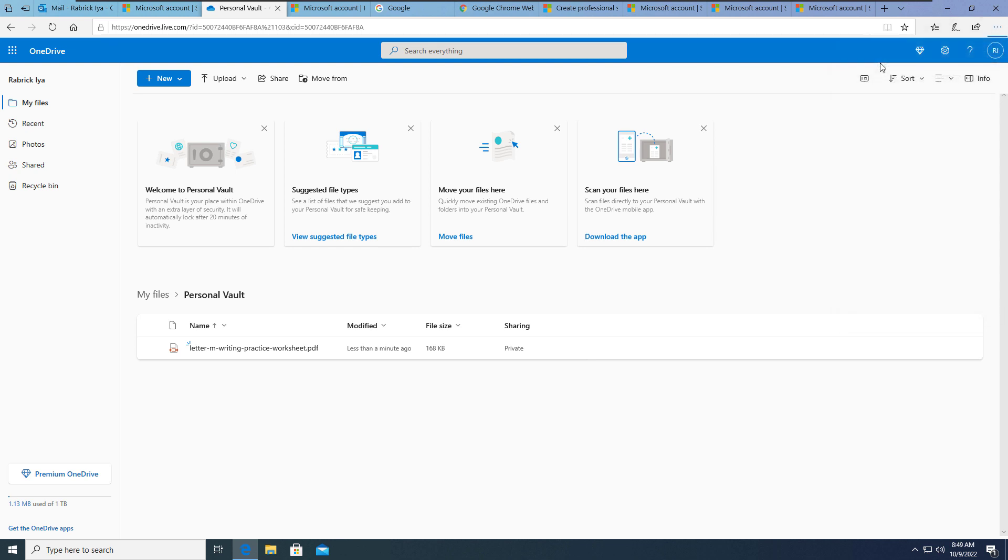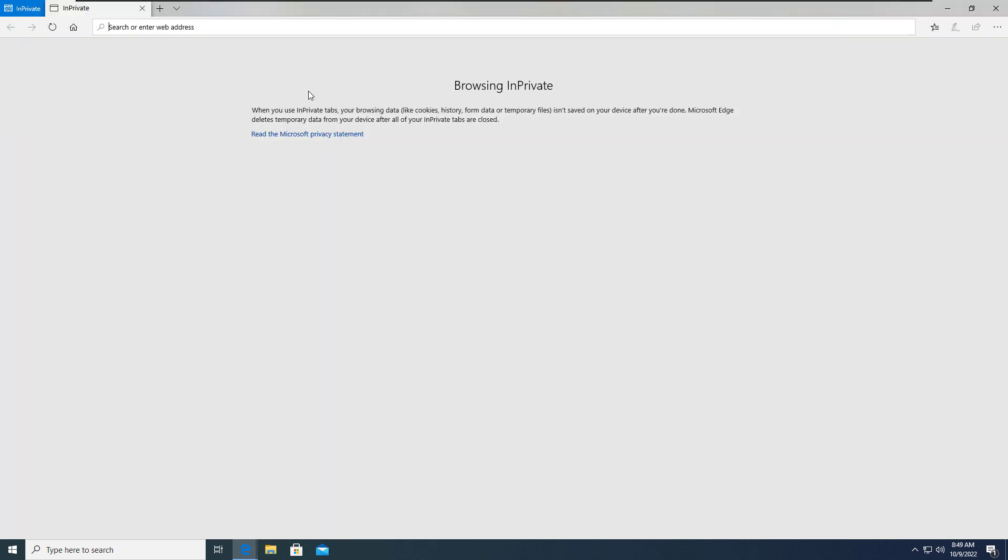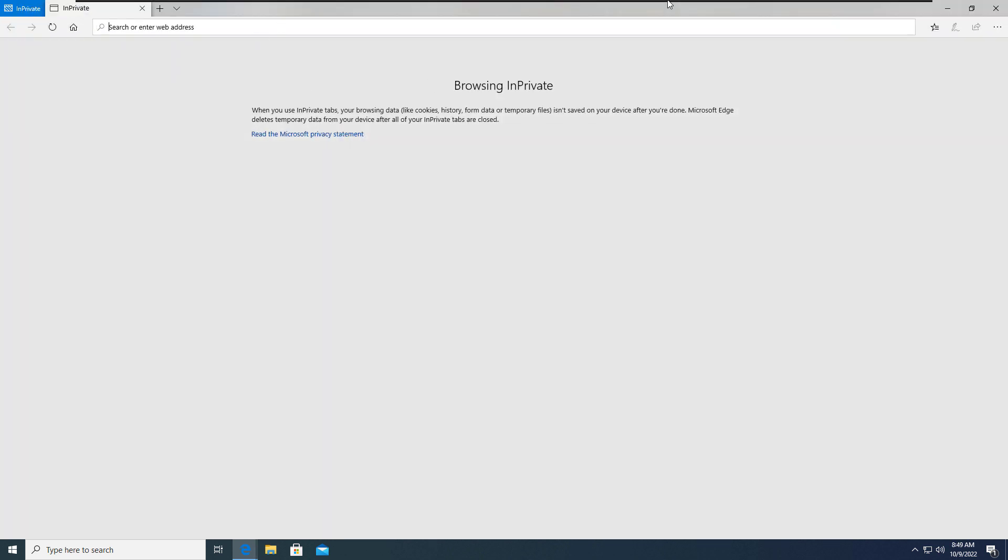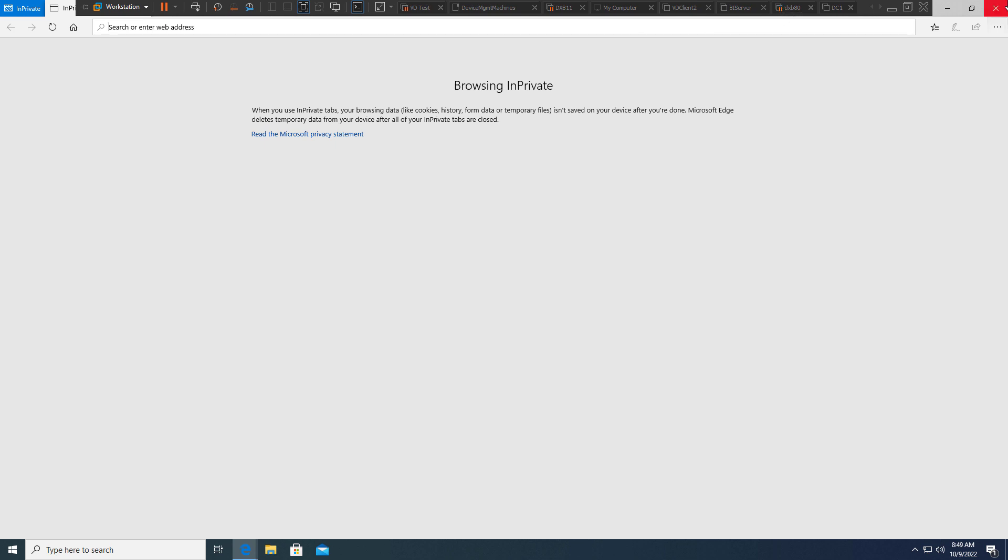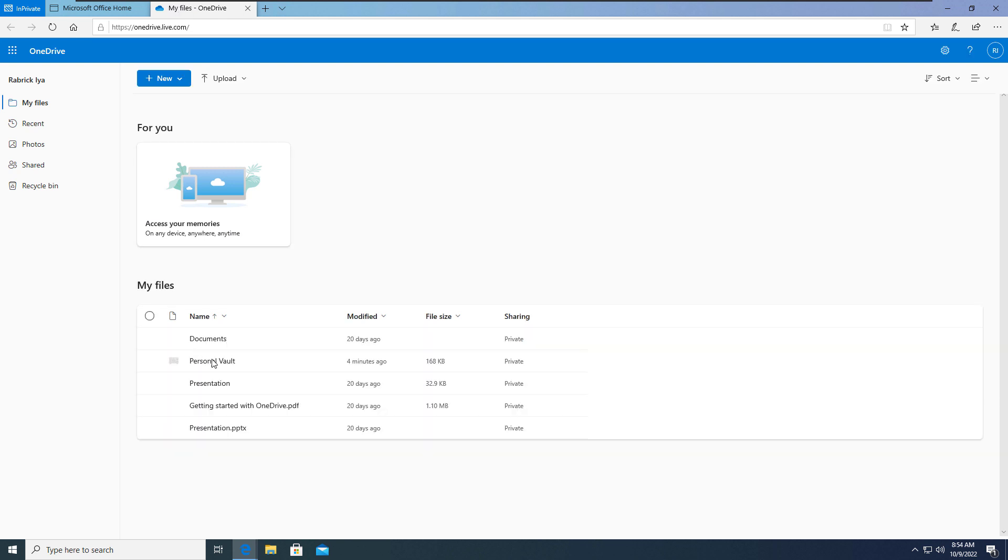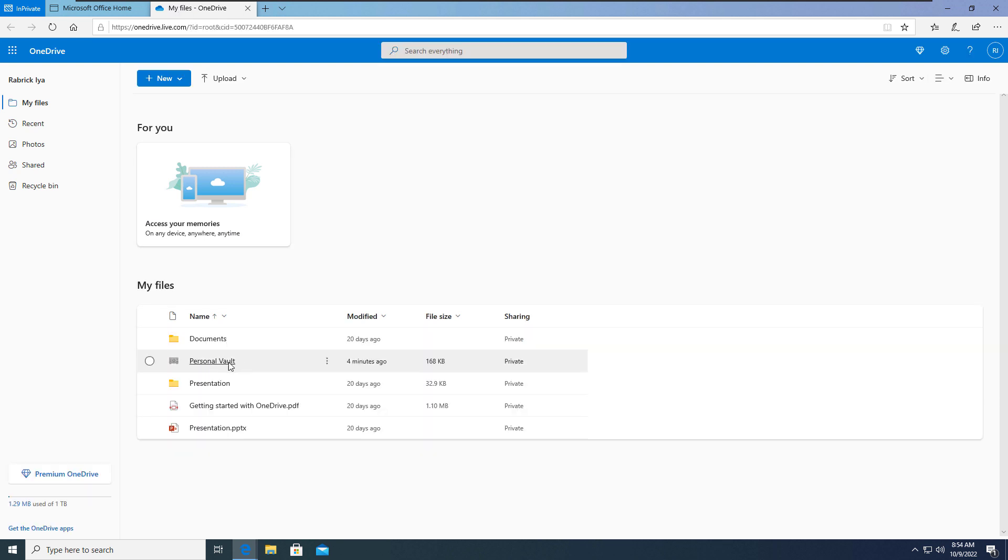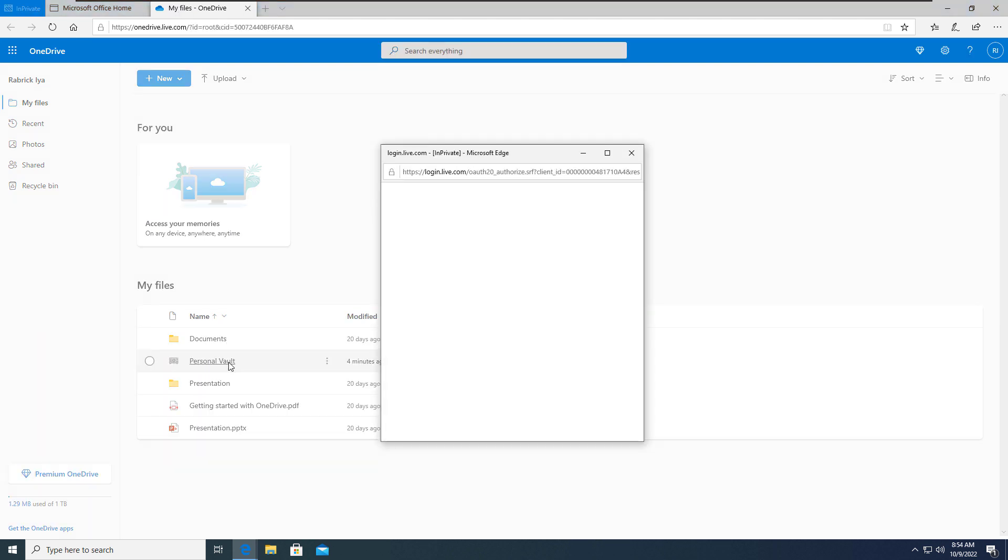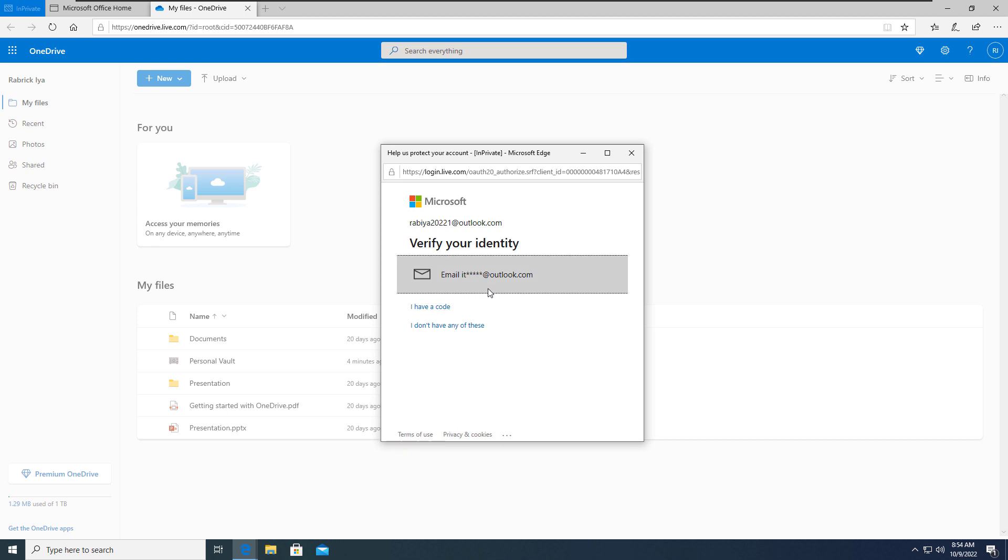Now when you try to access it from your devices, I signed in already so the verification has completed, but if I'm going to try from another system, for demonstration I'm going to use a private window. Now I logged in to my OneDrive and I'm going to explore the Personal Vault, and you can see that it popped up with a second verification to my email address.